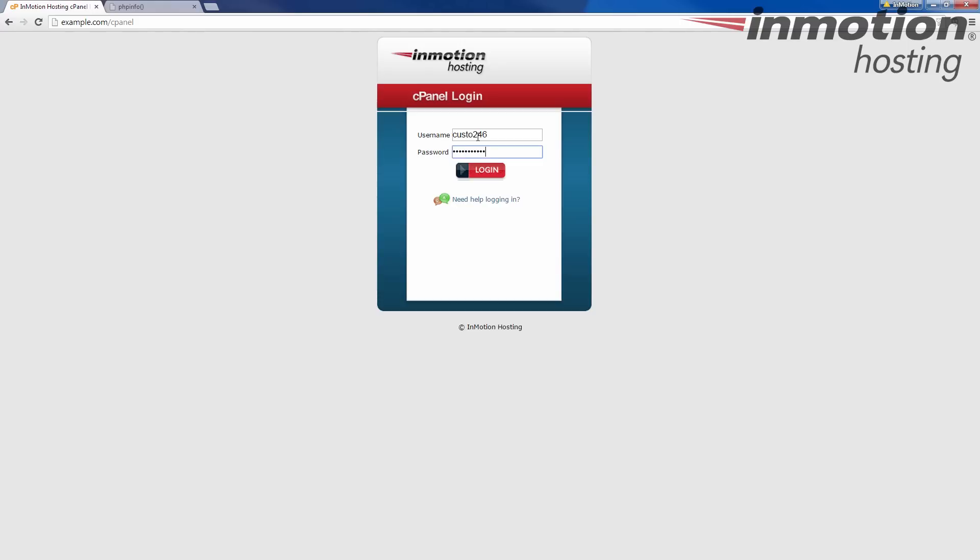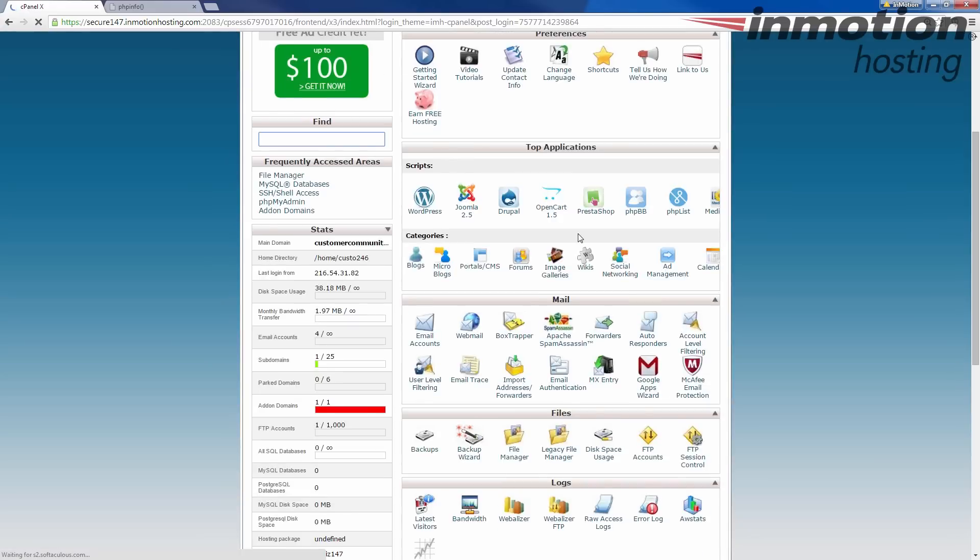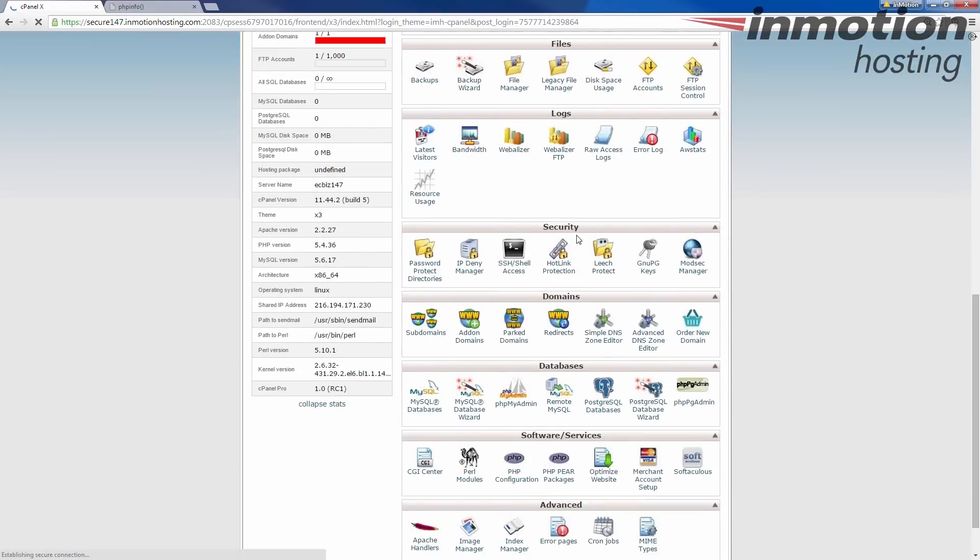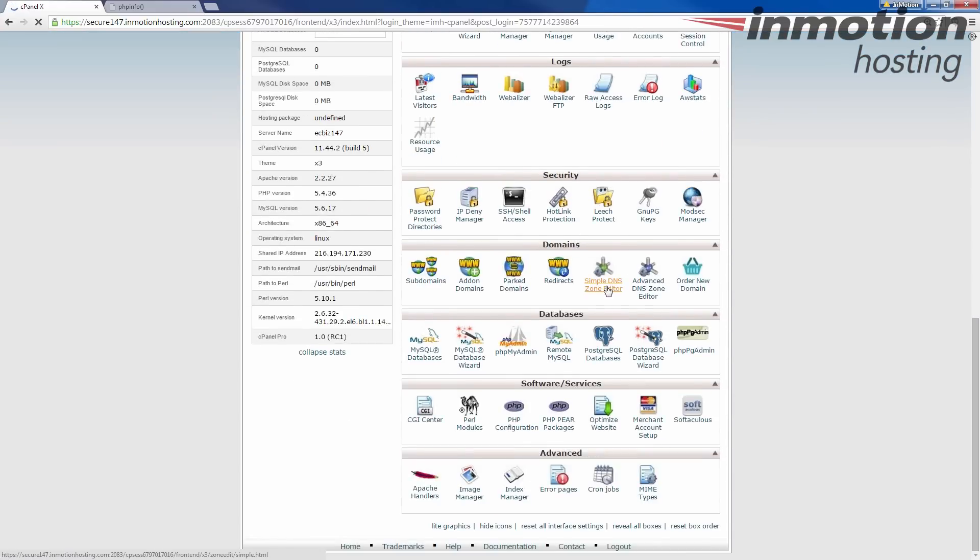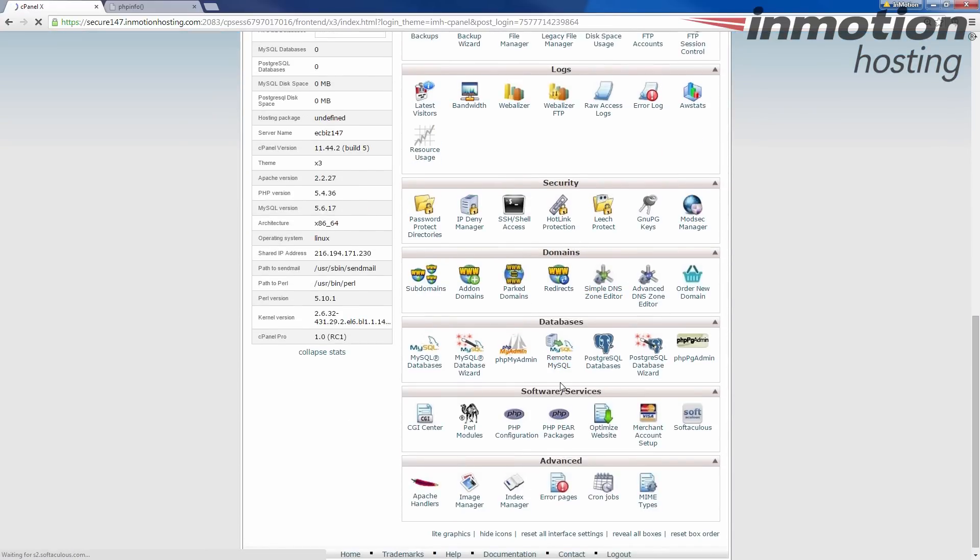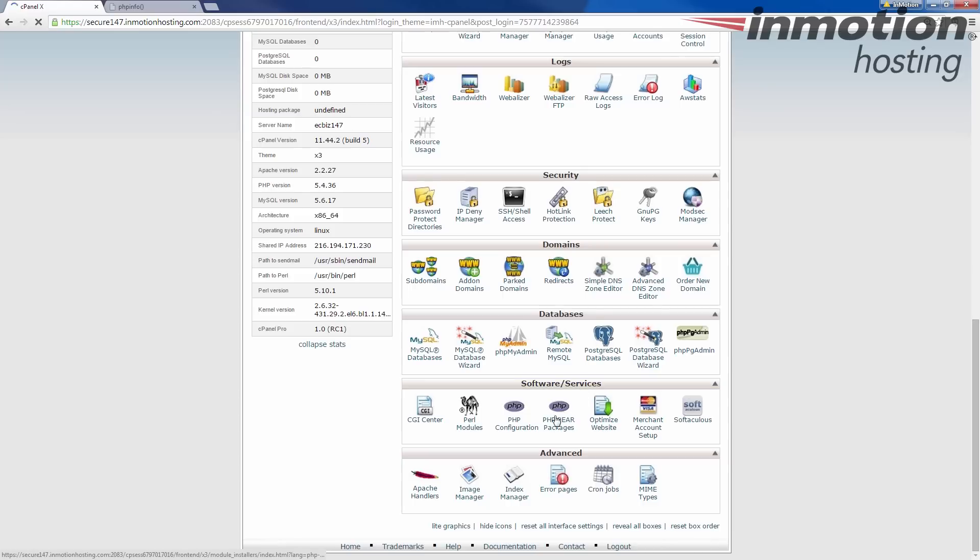Once you log into cPanel, we're going to scroll down here to the software services section, and we're going to click on PHP configuration.